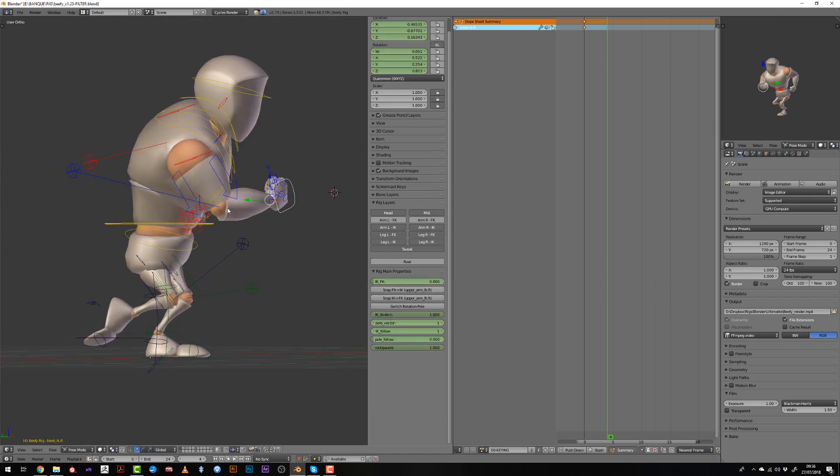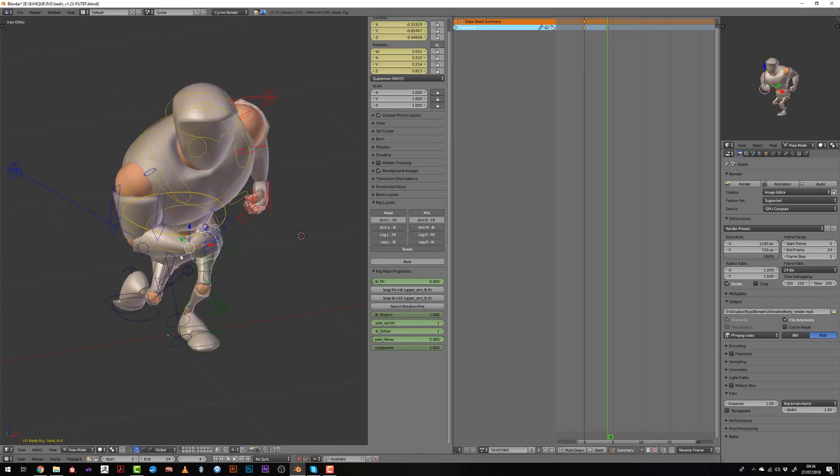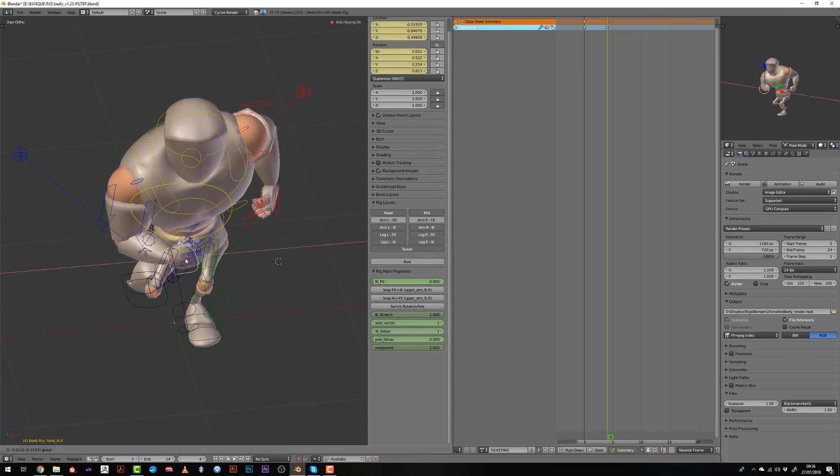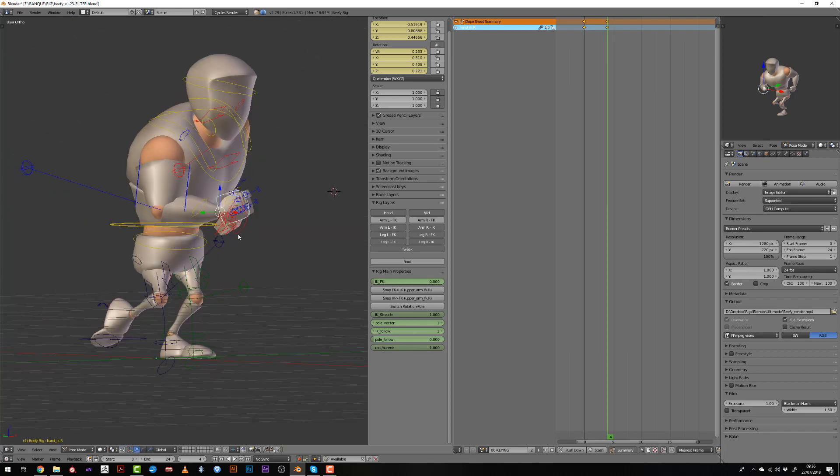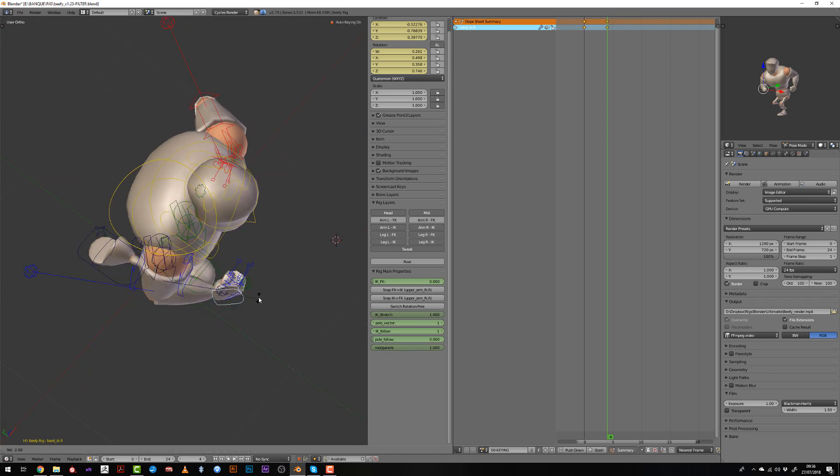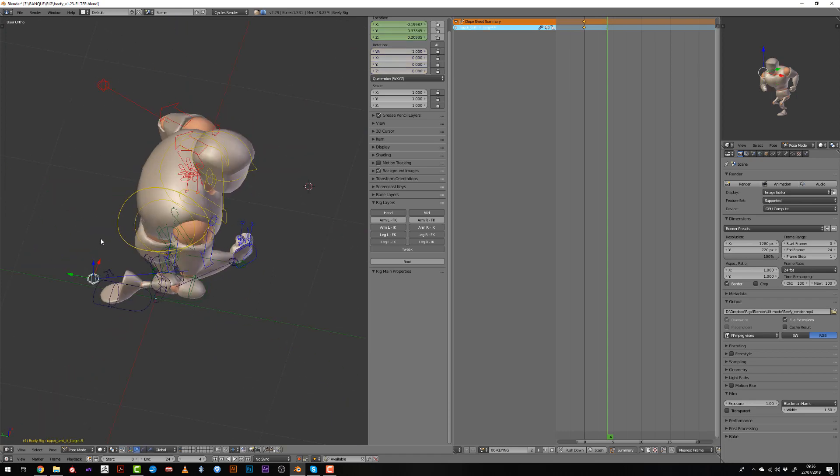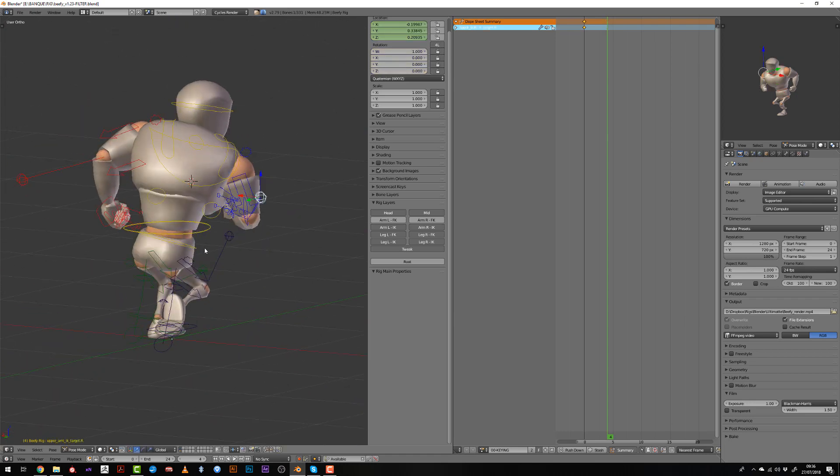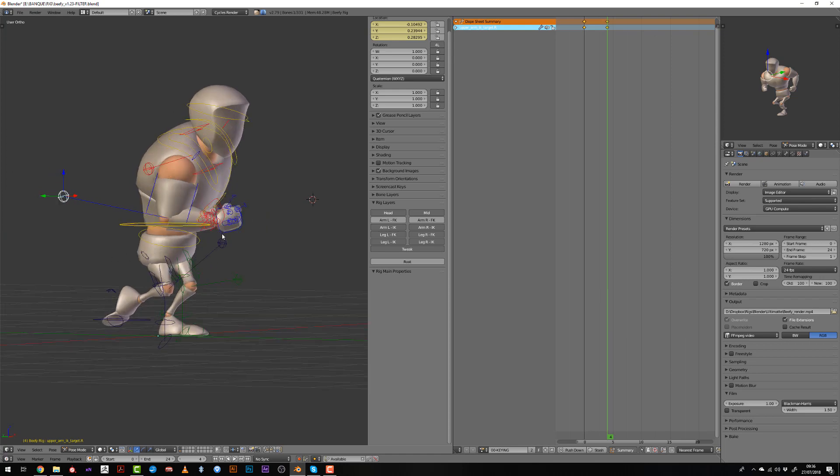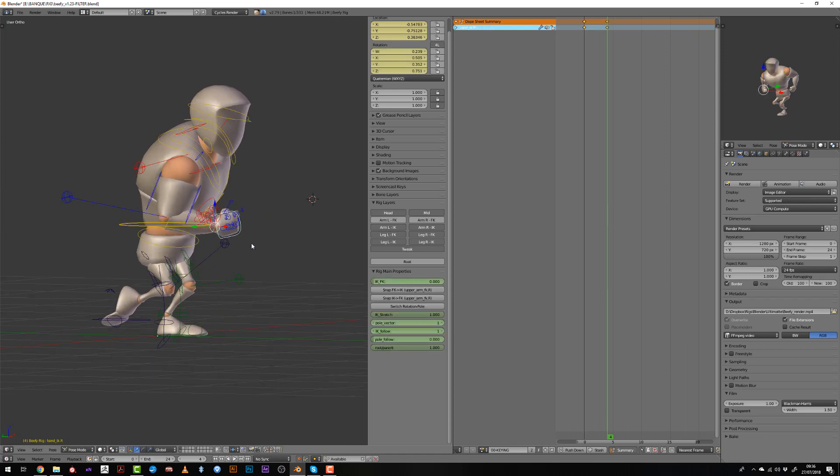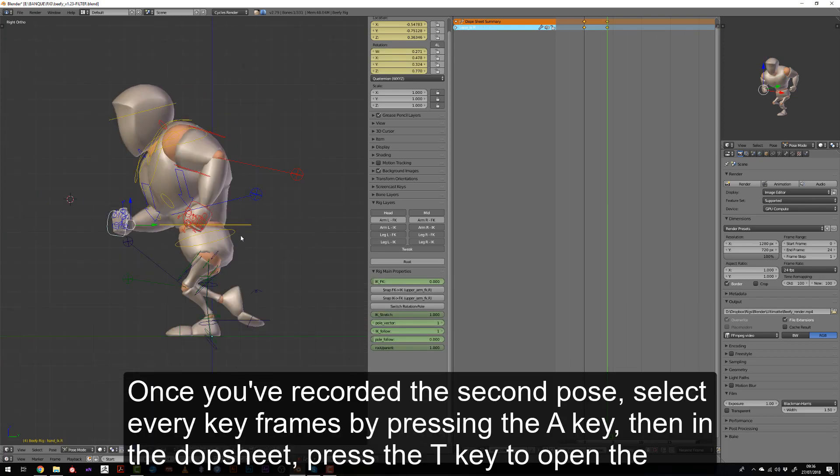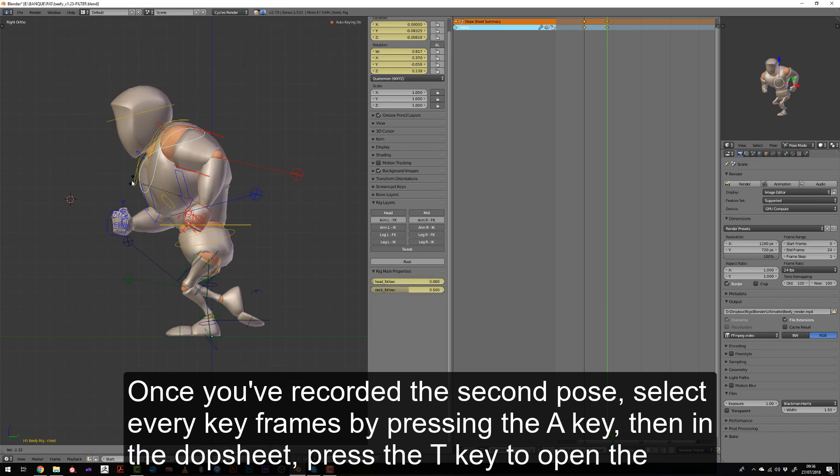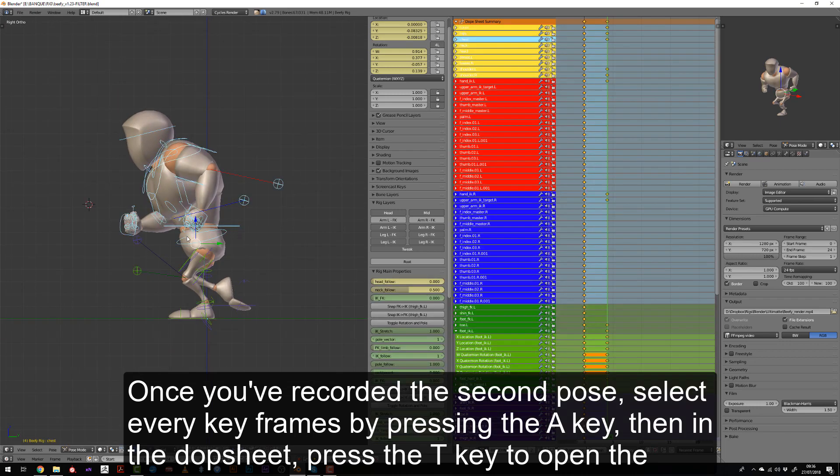So slowly I will rotate this part of the character the other way. Once I feel like I have a decent pose for the contact or passing pose, I will select every bone and insert a keyframe so that every bone has a keyframe and the position is kind of locked.